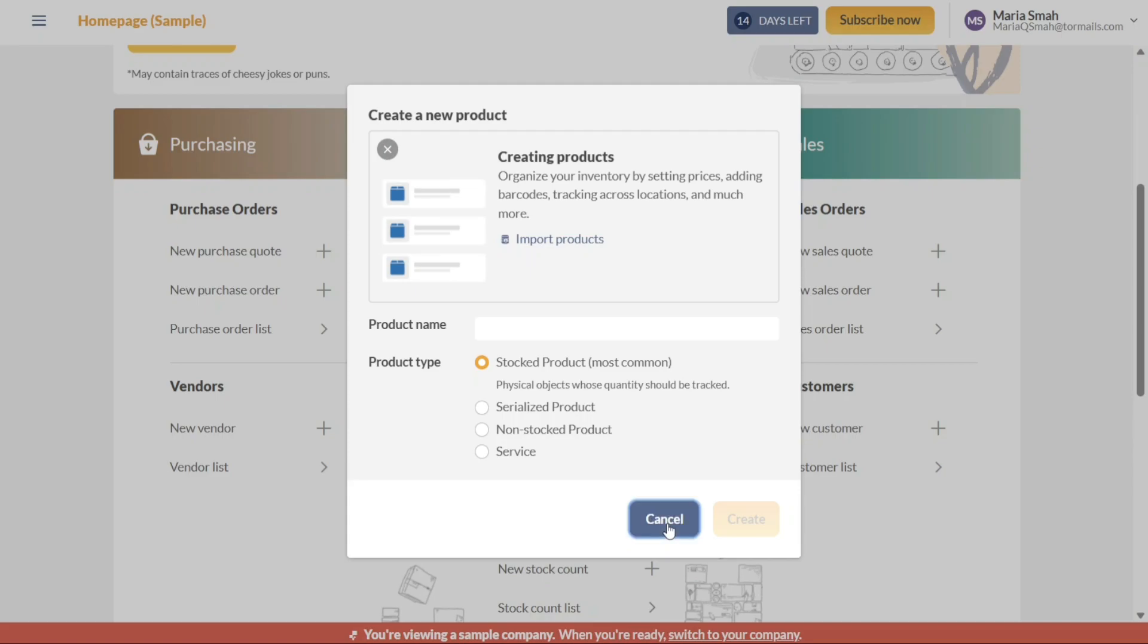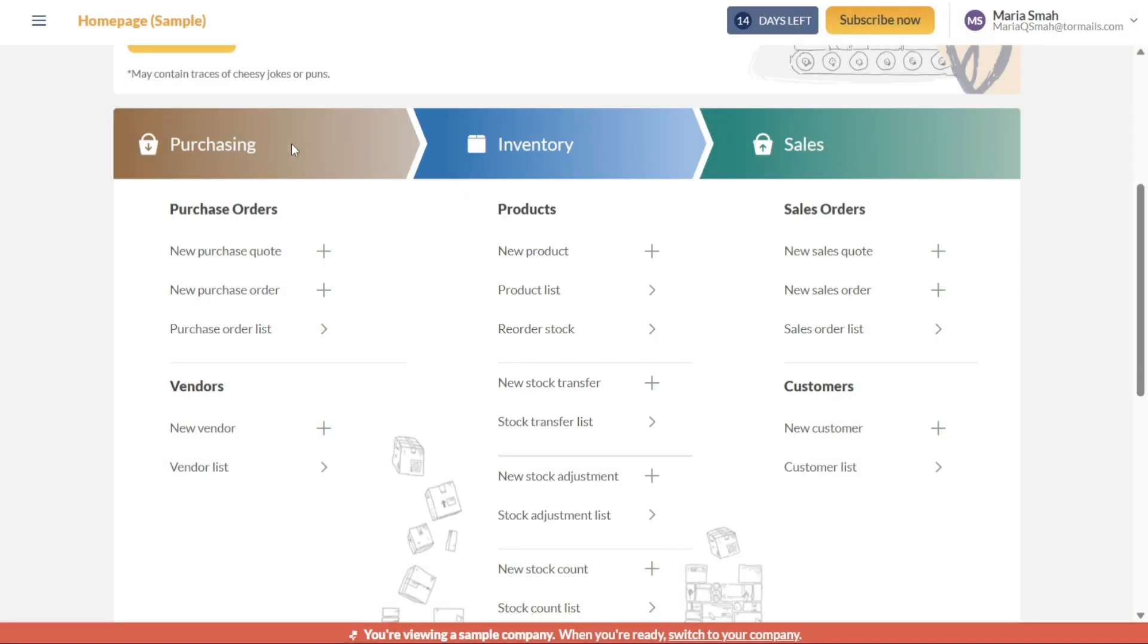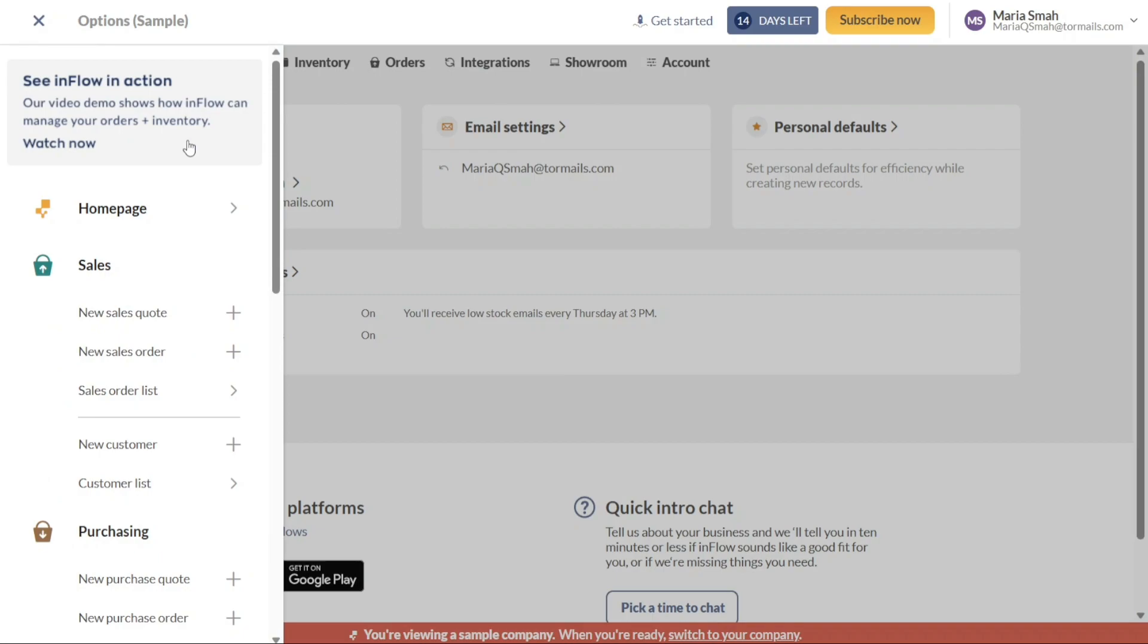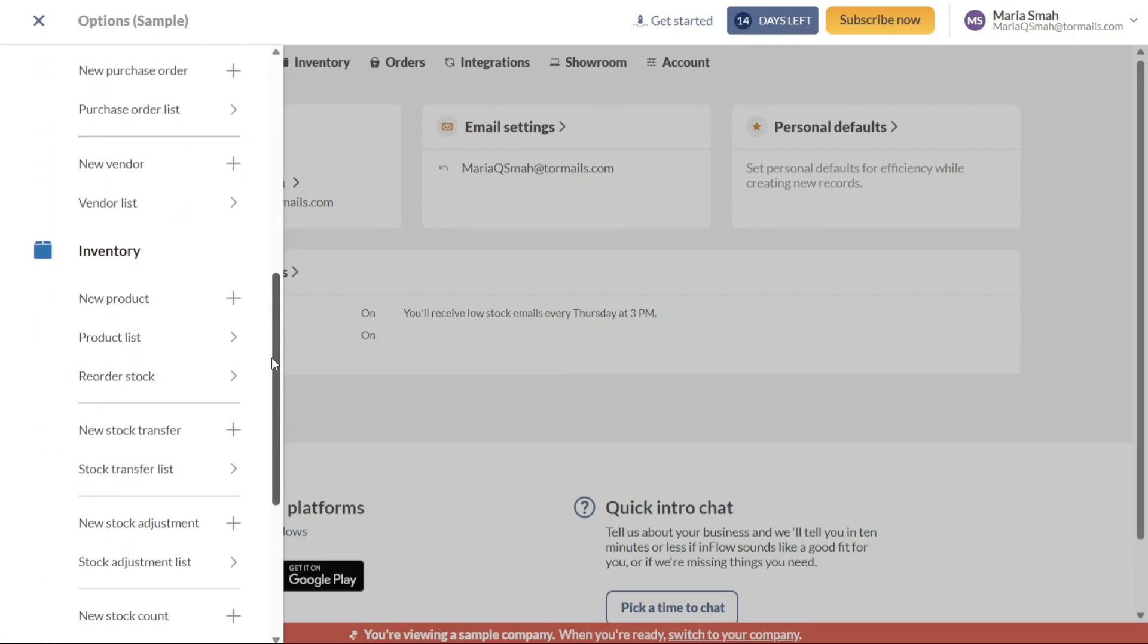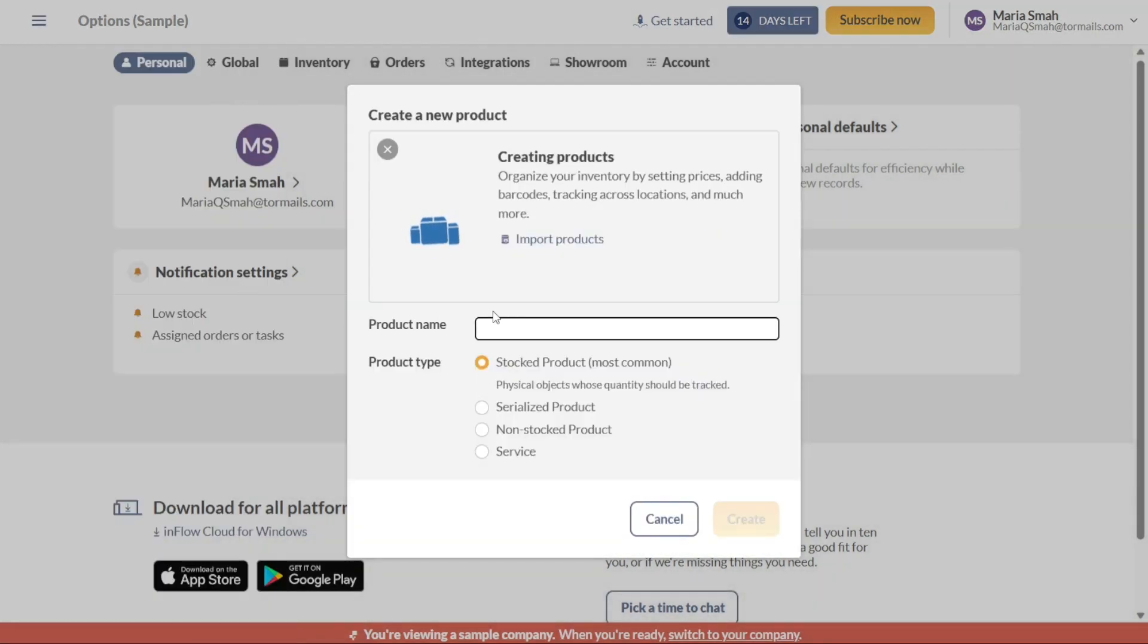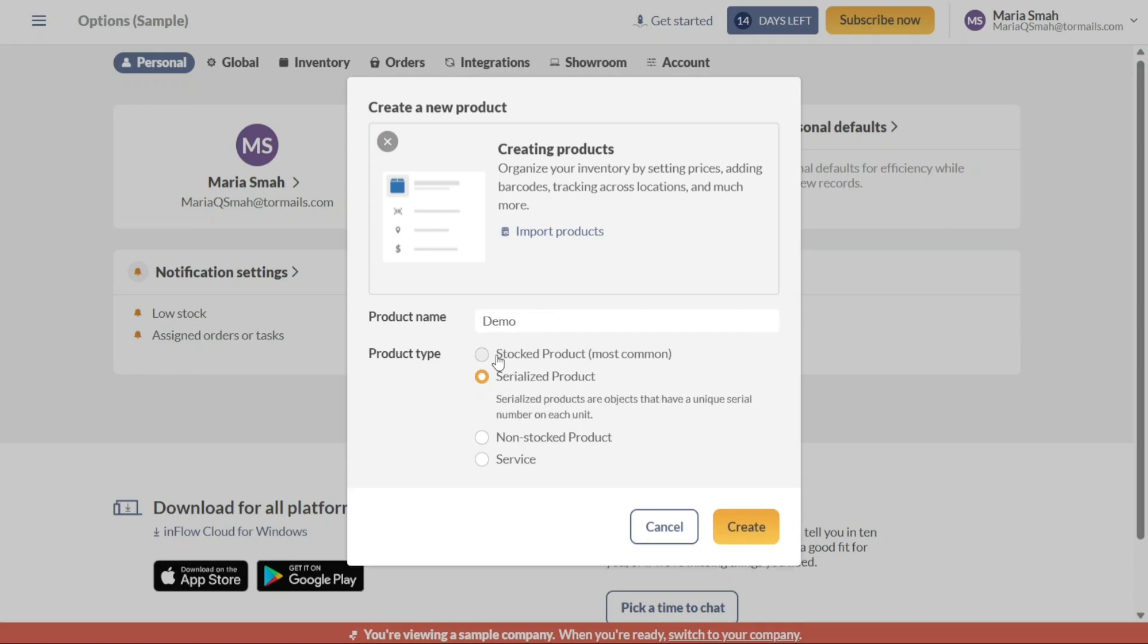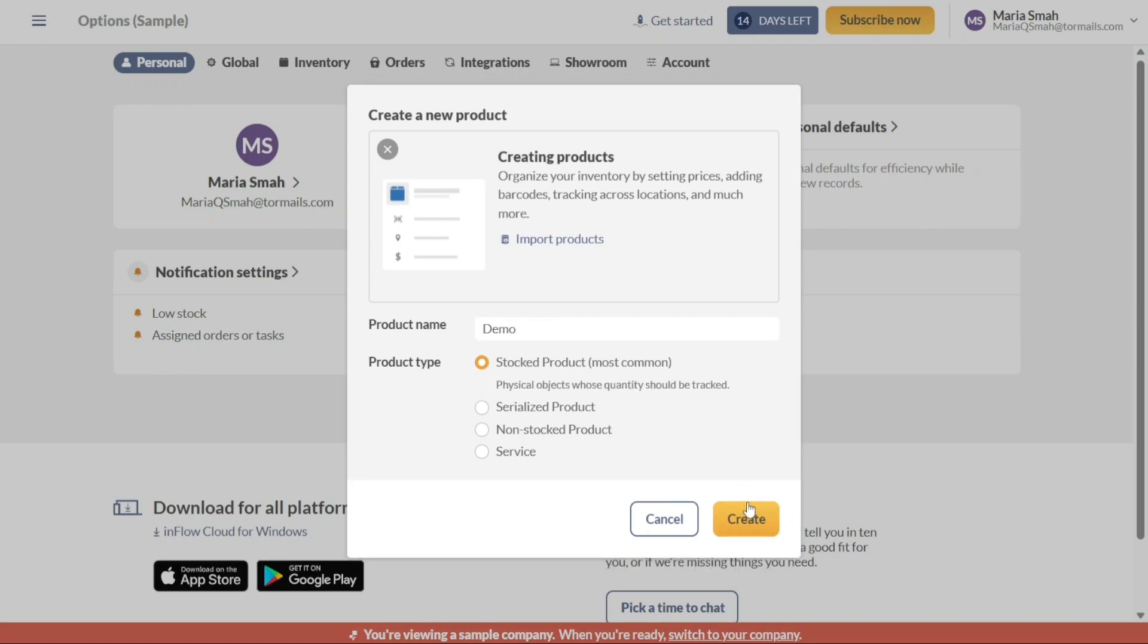Alternatively, you can access the left panel by clicking on the three dashes located at the top left corner of the screen. Within the left panel, locate the Inventory tab and click on the New Product option. This action will trigger a pop-up window where you can enter the name of the product in the designated product name field. Additionally, you will need to select the product type from the available options. Once you have filled in the necessary details, click on the Create button to proceed.